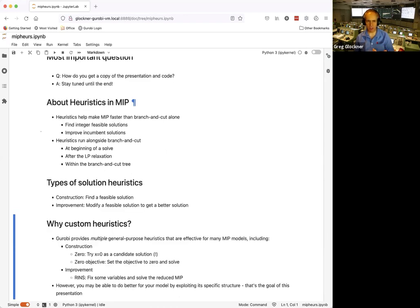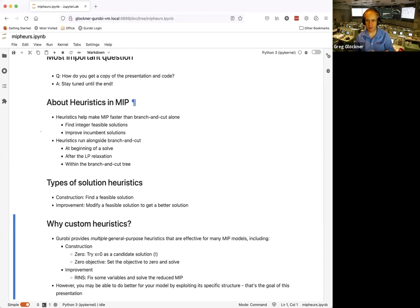Gurobi and other major solvers provide multiple general-purpose heuristics effective for many MIP models. A simple construction heuristic is the zero heuristic — try x = 0 as a candidate solution. While not great on its own, combined with improvement methods it can be very powerful. Another is the zero objective heuristic: instead of maximizing cx subject to Ax = b, you solve maximize 0 subject to Ax = b, which makes the dual very easy and solves very fast.